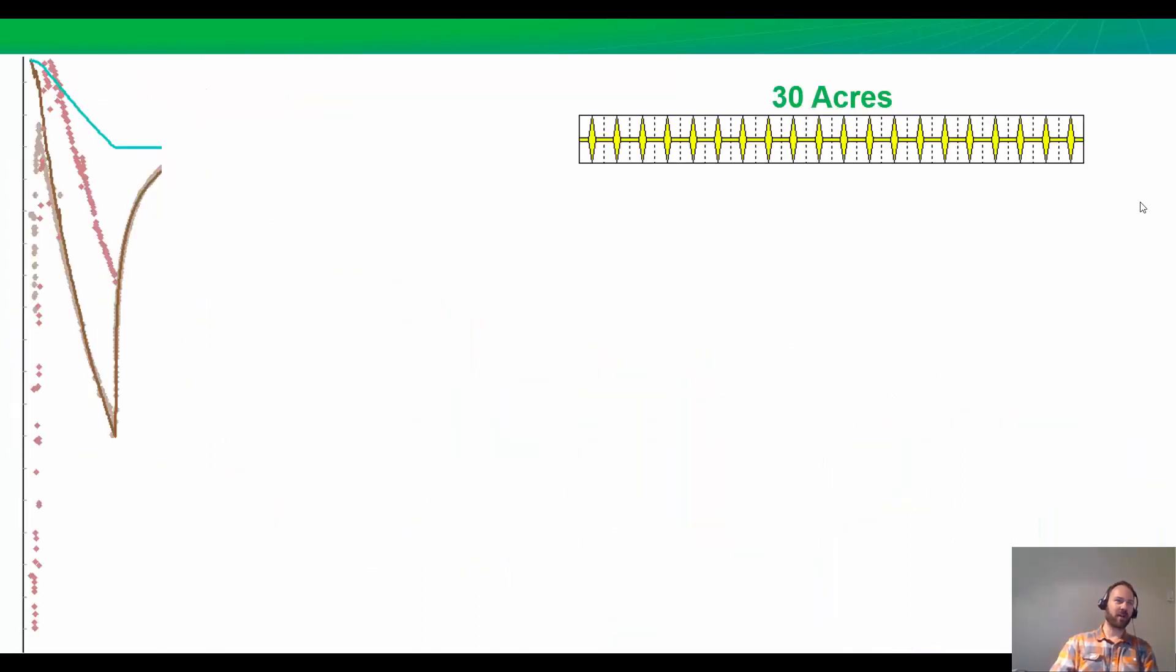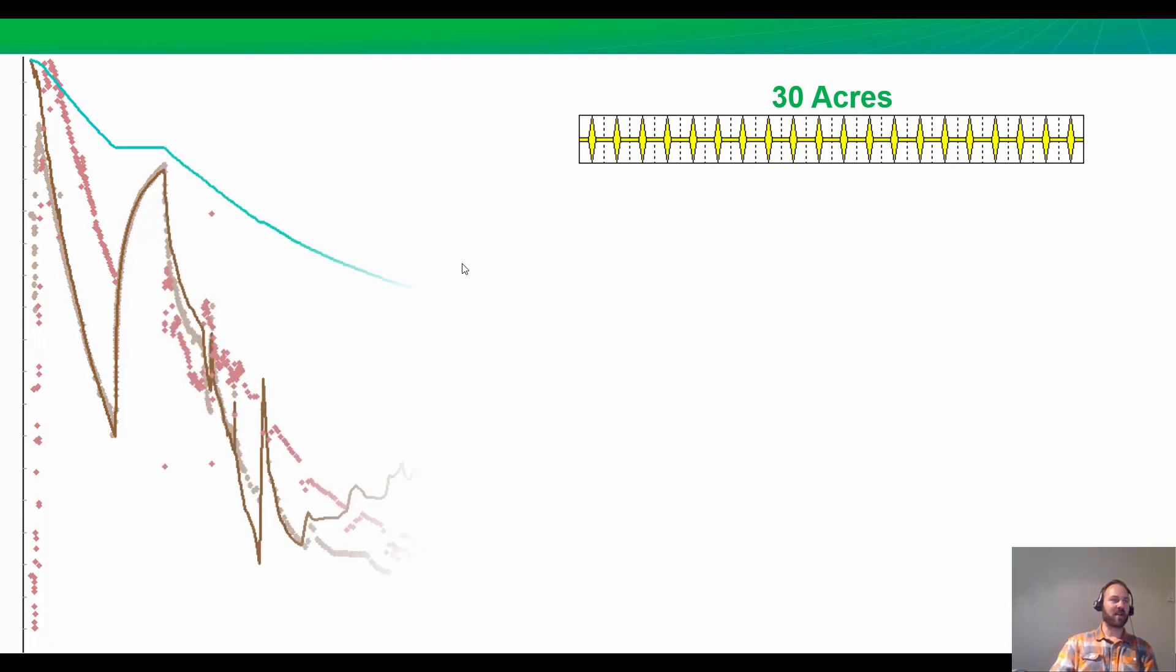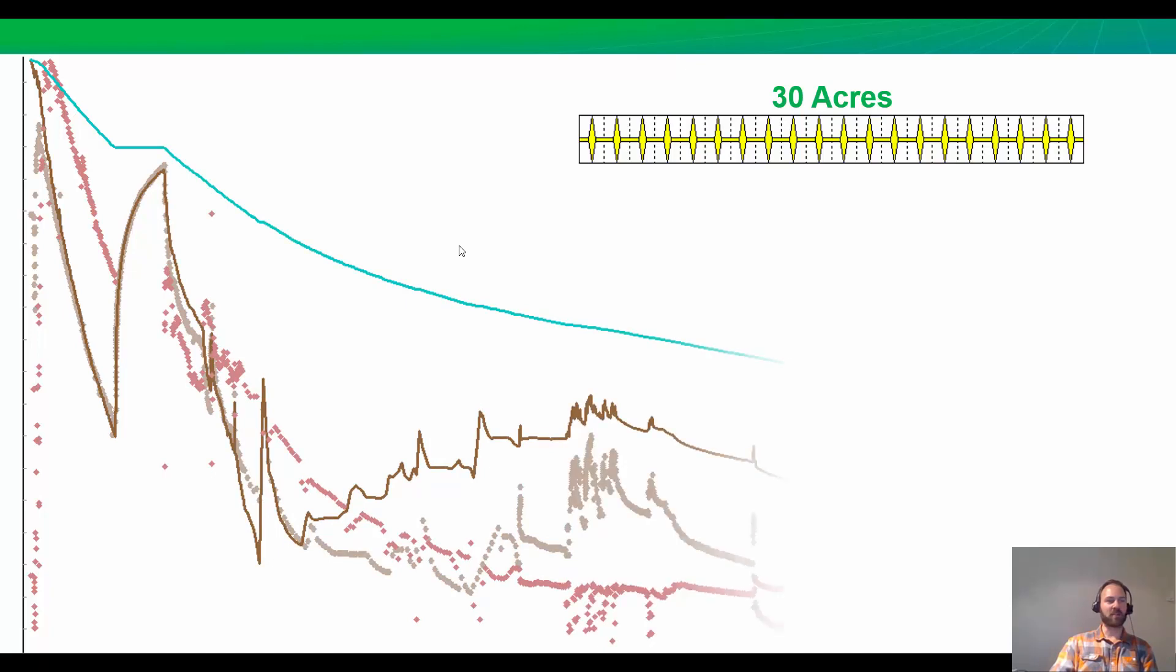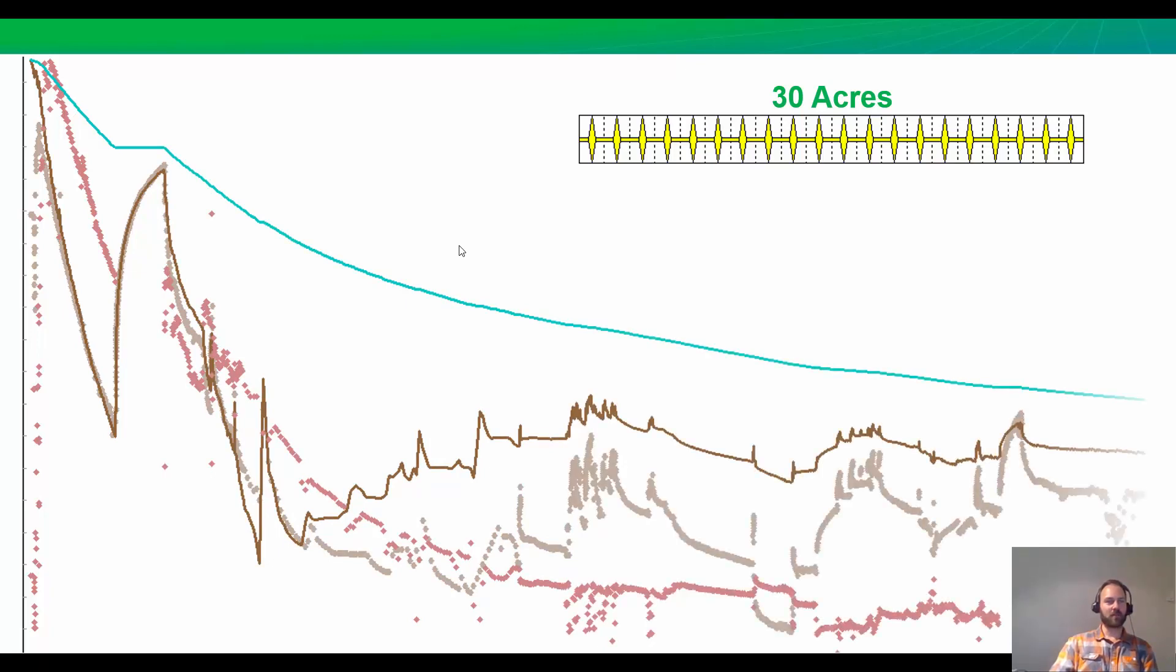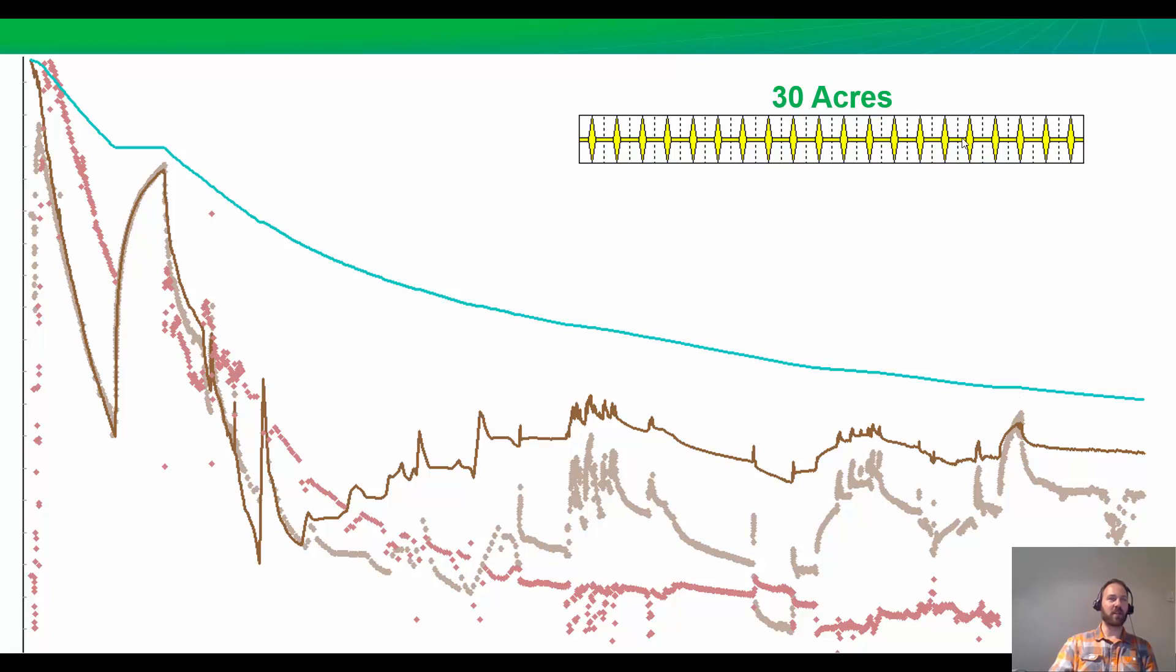We have the 30-acre model that we got from matching both the drawdown and the build-up, which has the geomechanical option turned on. Now let's see how this same model looks when we add 10 more months of production data. Personally, I think it looks pretty good. The first thing I'm seeing here is I've got this build-up here in brown, and my average reservoir pressure is above that. That's good. If this blue line was below this actual build-up pressure, it means that we didn't make our reservoir big enough.